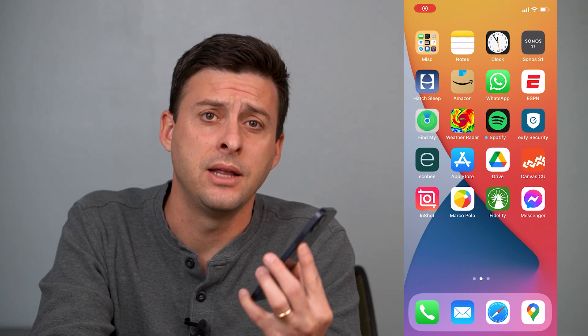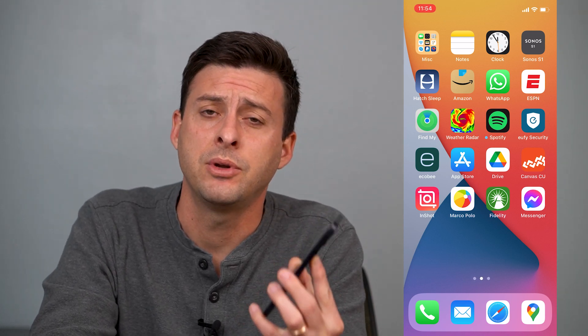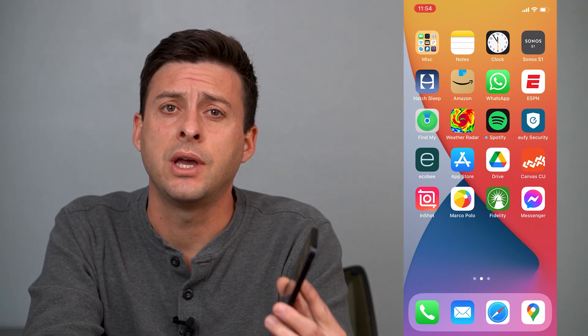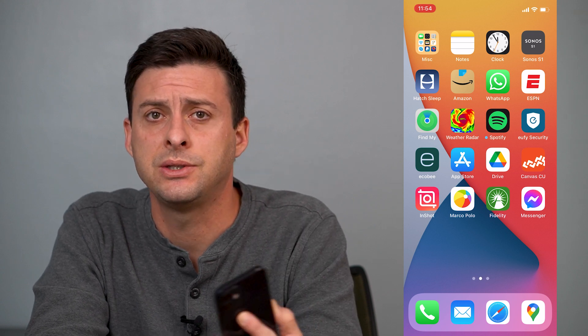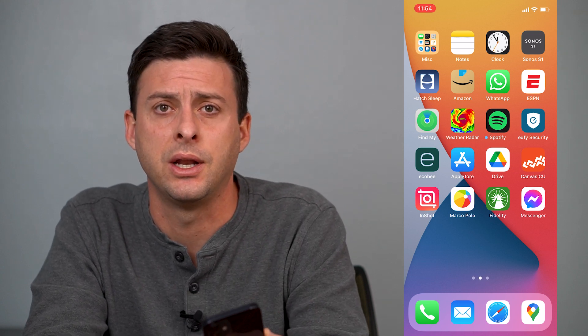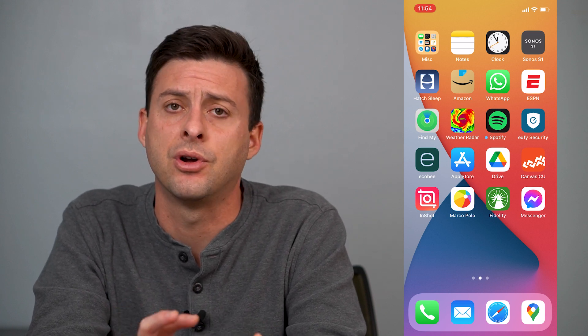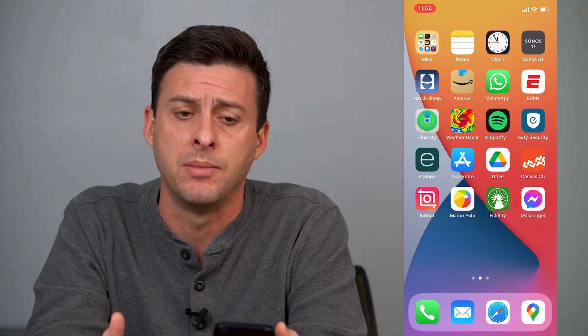Hey guys, Trevor here and in this video I'm going to show you how to create a new folder on Google Drive. It's pretty quick and easy so let's jump right in. I'm on my iPhone here but you can walk through the exact same steps if you're on Android or on a computer, Windows or Mac — it doesn't really matter.